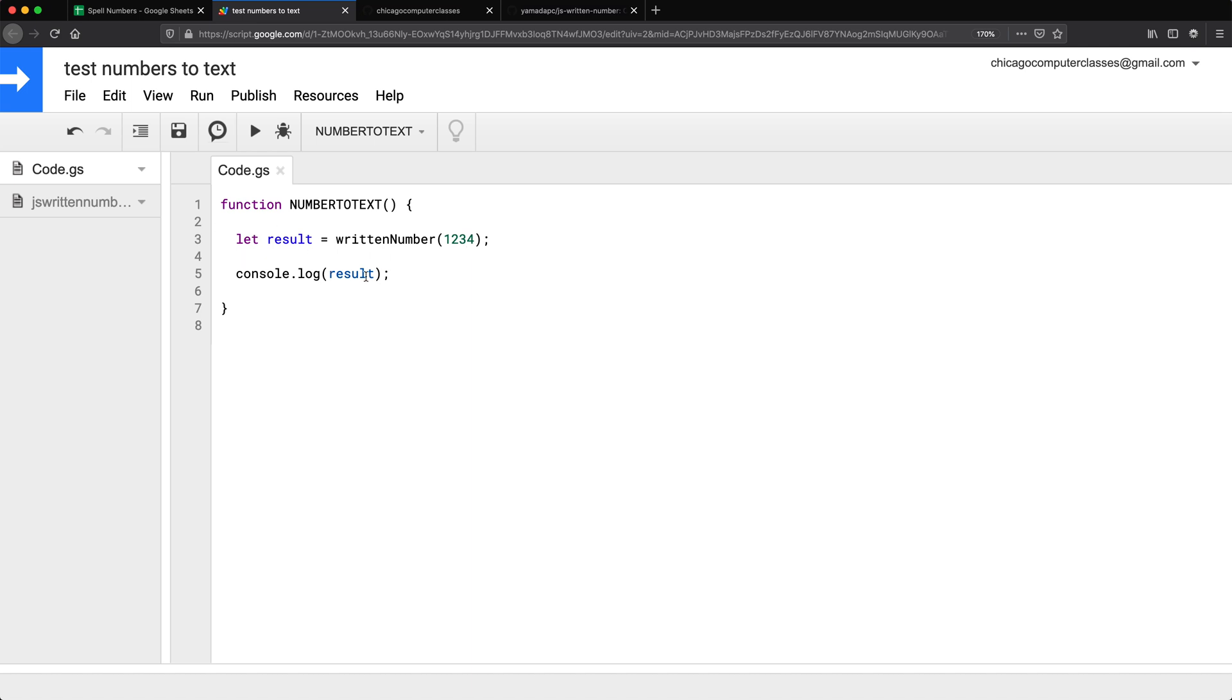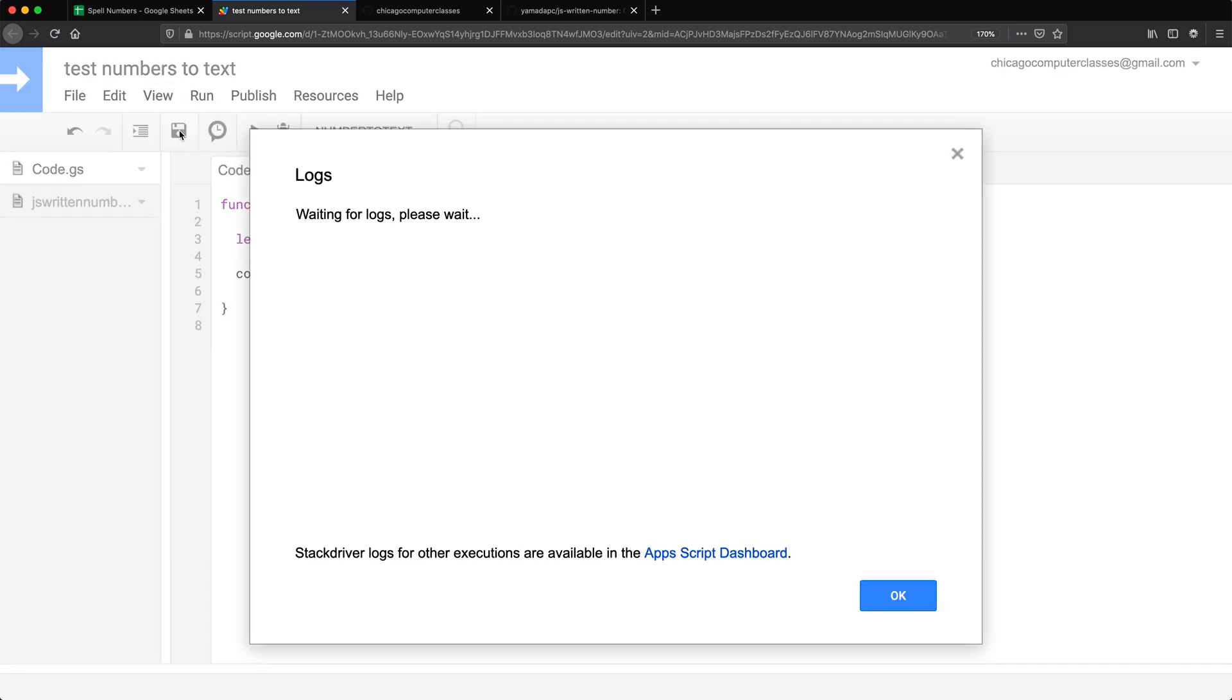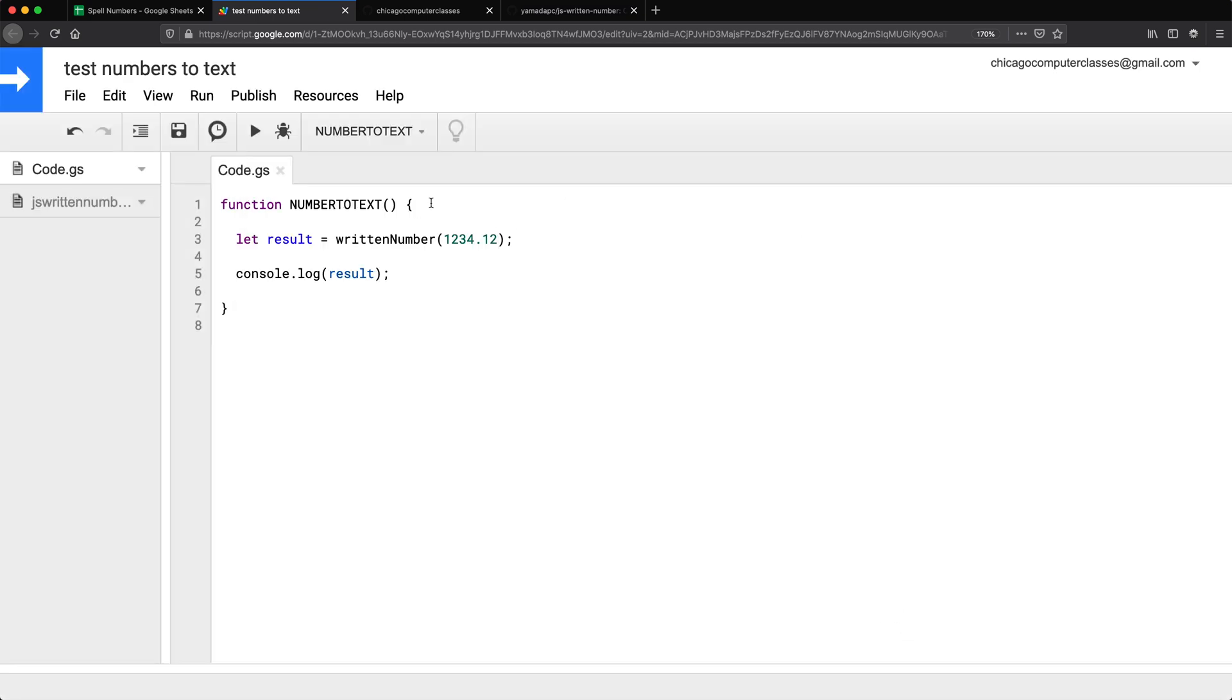So let's go see the log 1234. That's correct. Now, I wanted to test this with cents. Let's see if it works. It doesn't. So it just works with whole numbers, which is fine. So if we have to add something like that, I believe we could. But for now, let's just leave it at this.